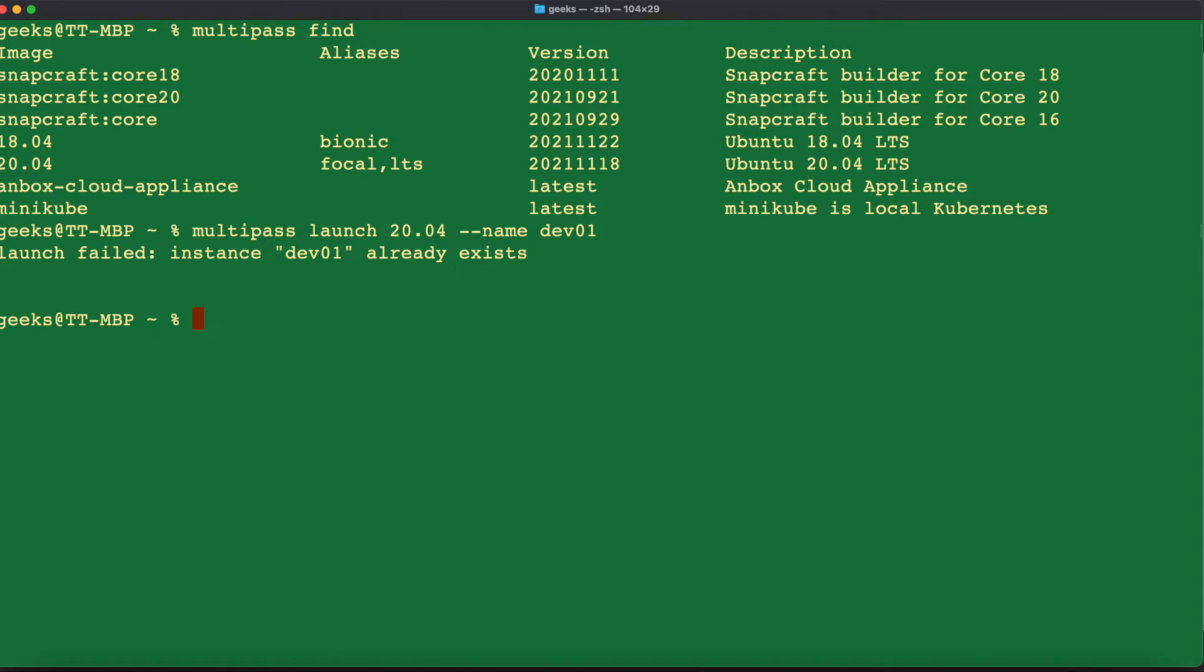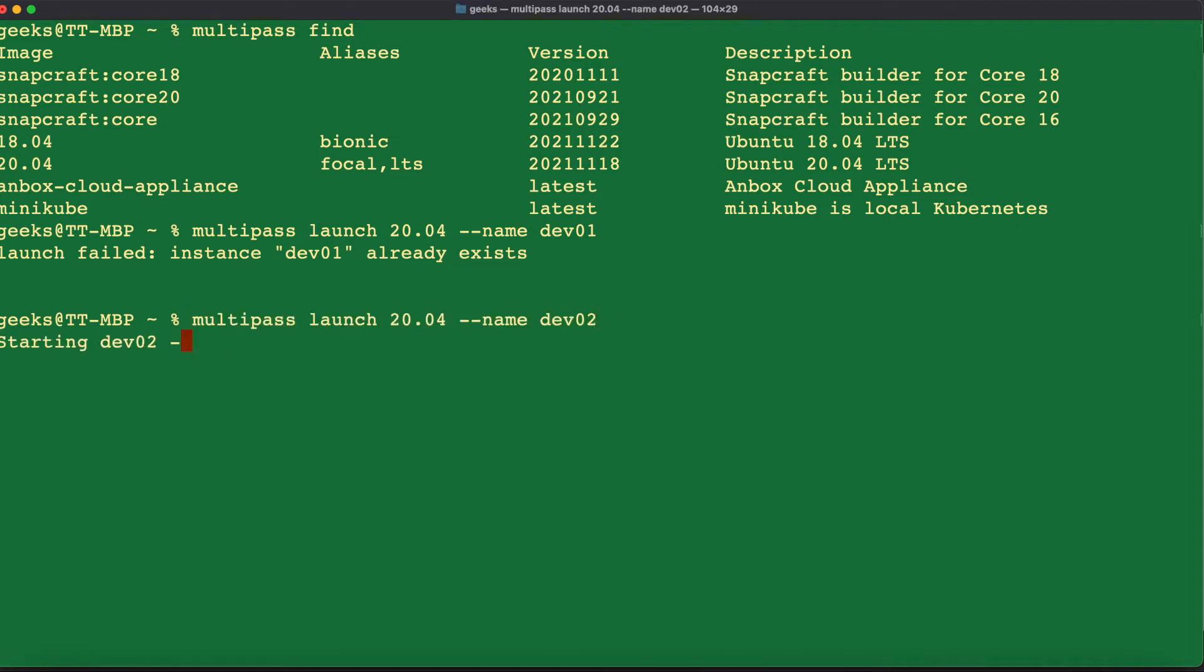Dev01 already exists because I have created dev01 as one of my test machines that I have installed within my Multipass. So I'm just going to go back to that command and change that to dev02. Once we issue the command to launch and create our first virtual machine, dev02, we can see here that Multipass is going to go ahead and create and start the virtual machine for us.